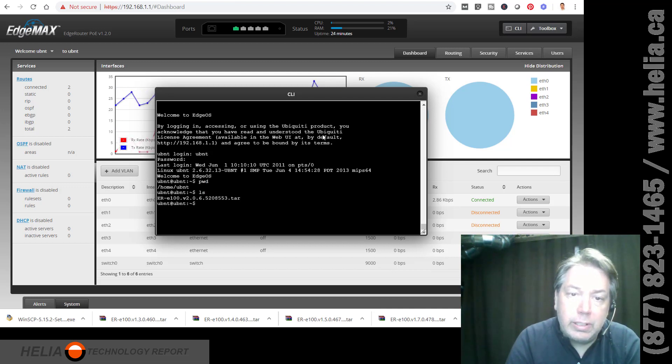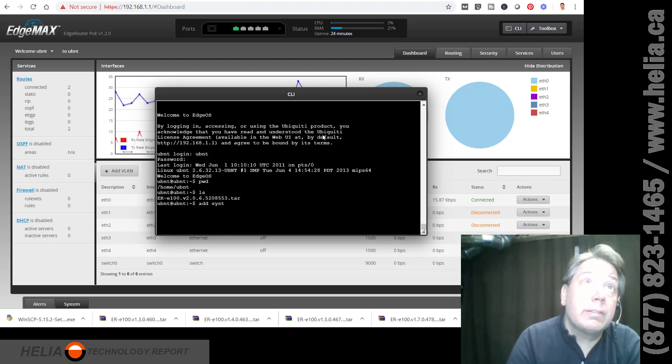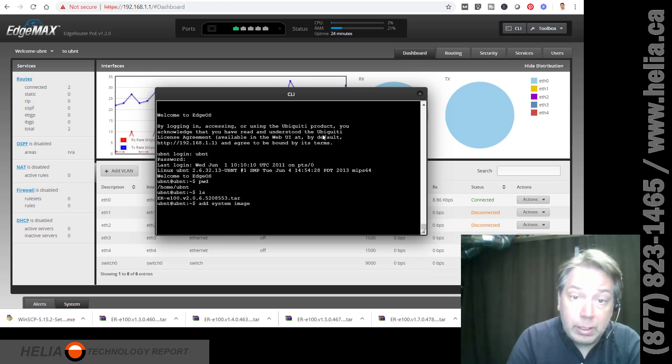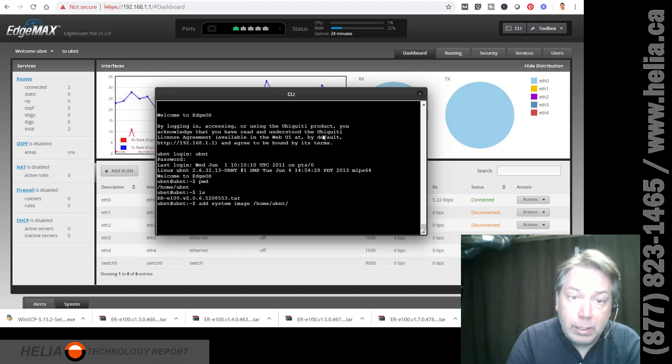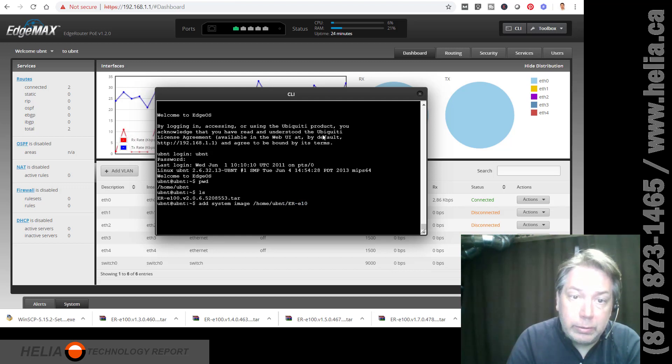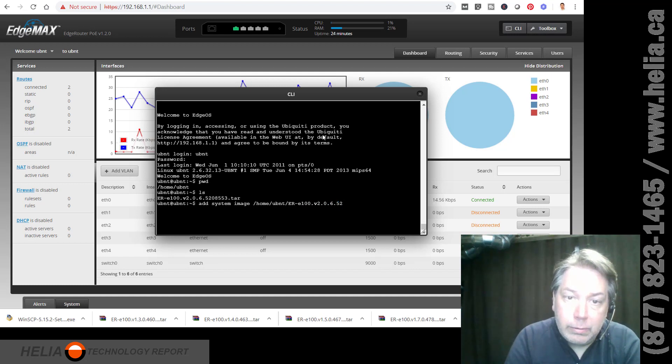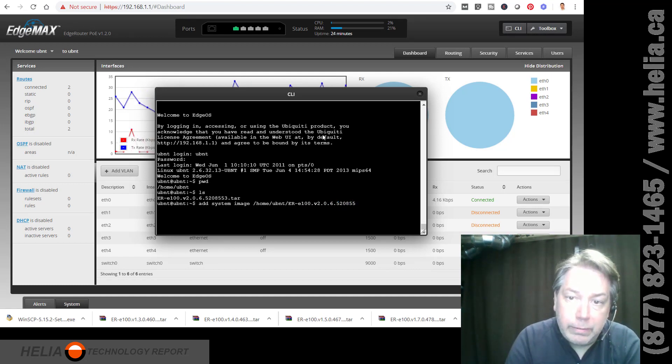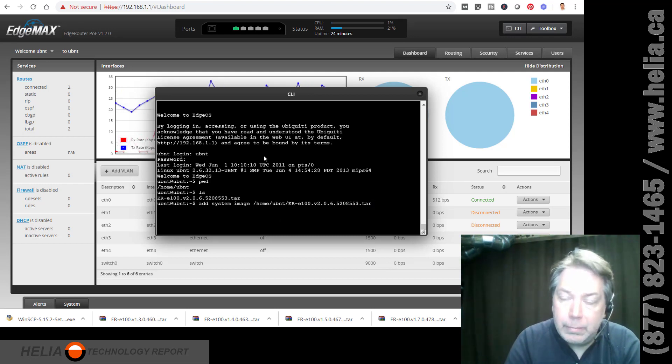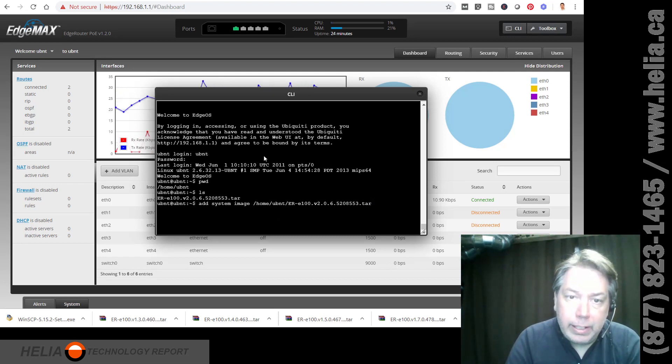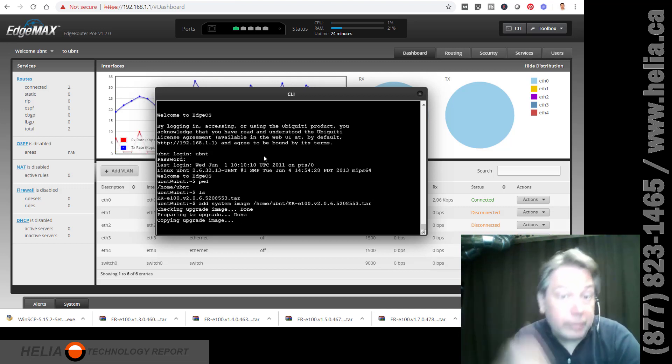OK. So there's the tar file. I'm going to use the command add system image. And then the directory, home, UBNT, ER, E100. So this is all case sensitive. 208553.tar. And I'm getting this, of course, from this previous line where I did the LS. And let's see what's going on here now.